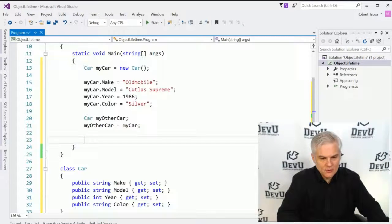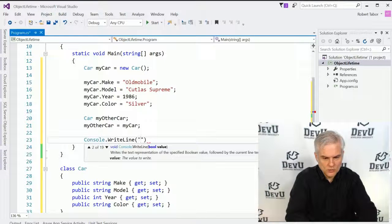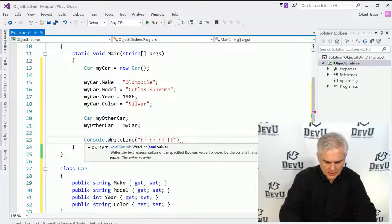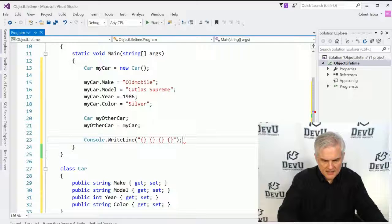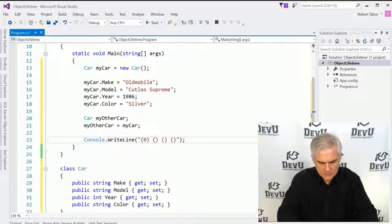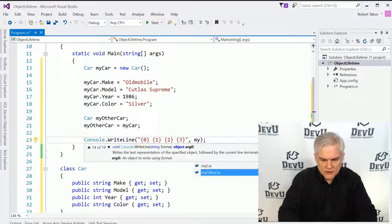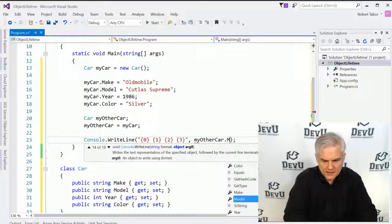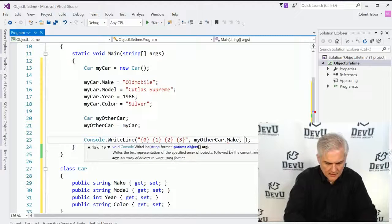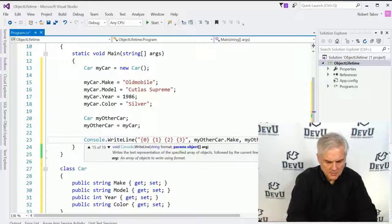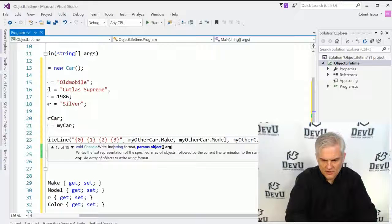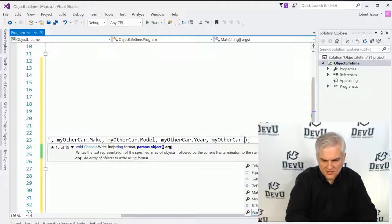To prove that, I'll do a Console.WriteLine and reference MyOtherCar's make, MyOtherCar's model, MyOtherCar's year, and MyOtherCar's color.